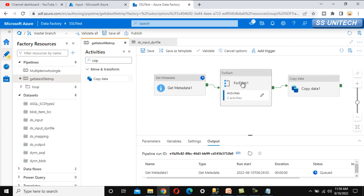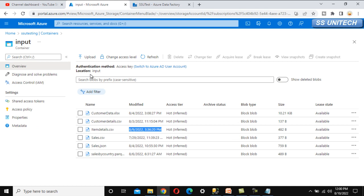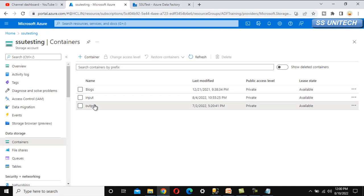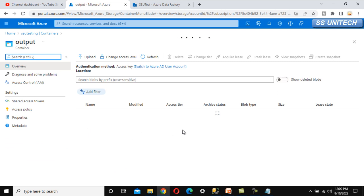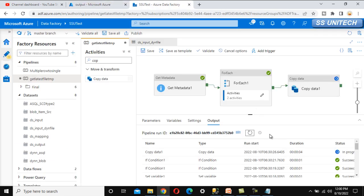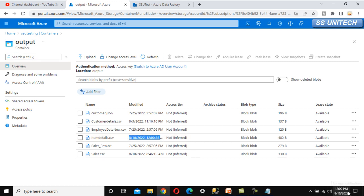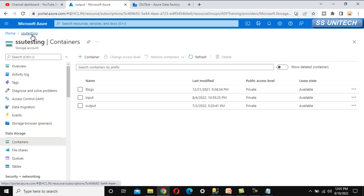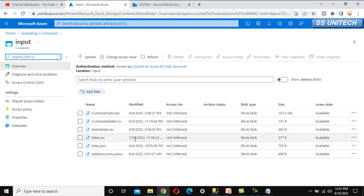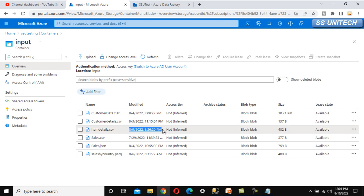We wait for the Copy Data activity to complete. Going into the output folder of the SSV testing storage account, we can see that 'item_details.csv' has been copied successfully with today's date and time. Looking at the input folder, this is indeed the file with the most recent last modified timestamp — confirming the pipeline works correctly.